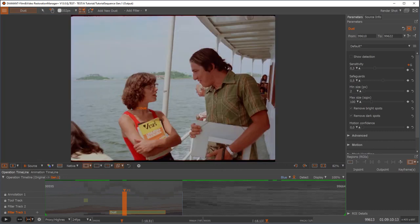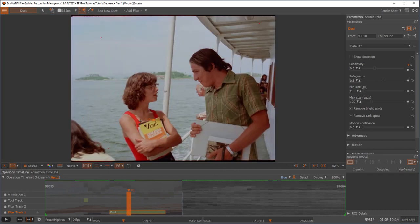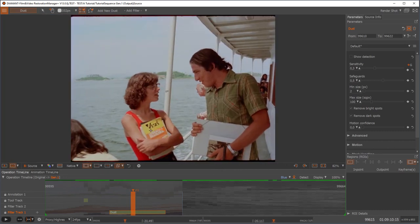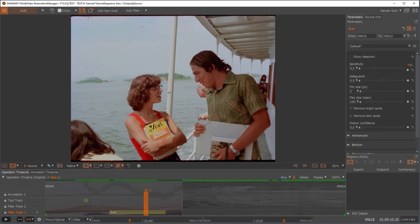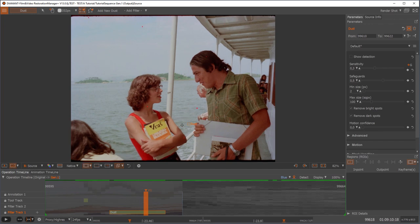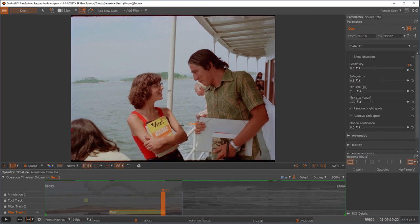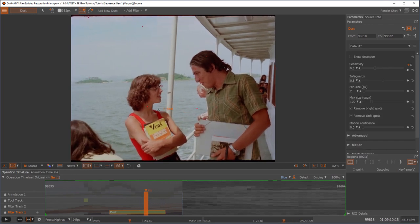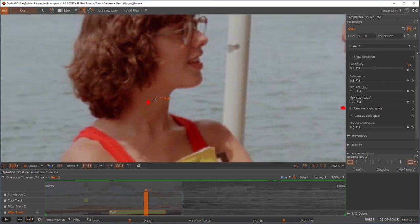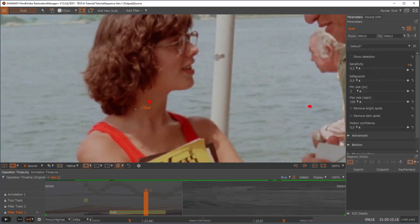So let me find now a nice frame where it did something more obvious. Let's pick here. Here we have a big spot.